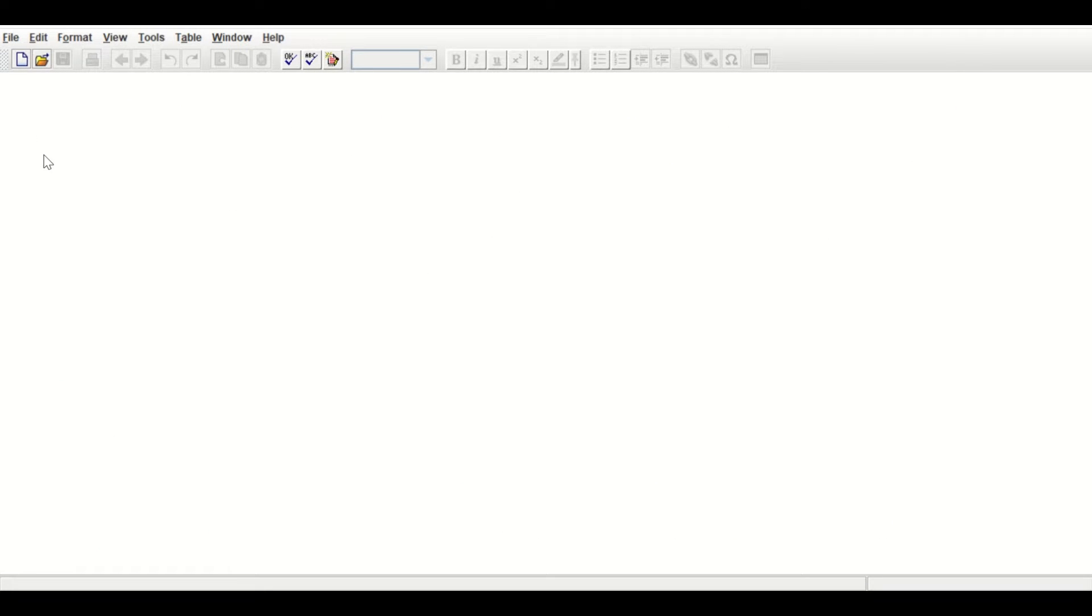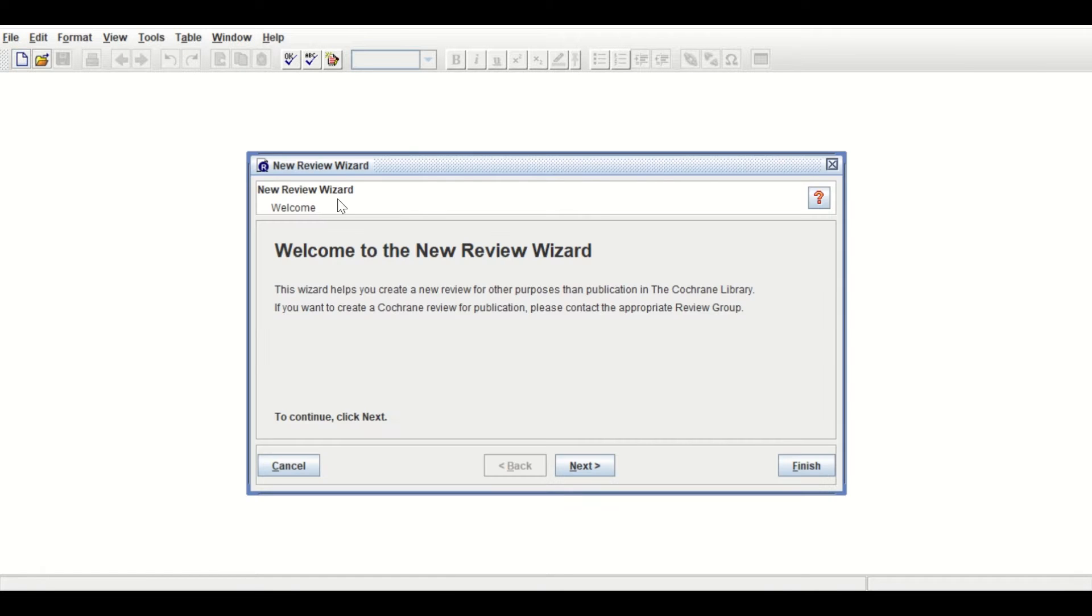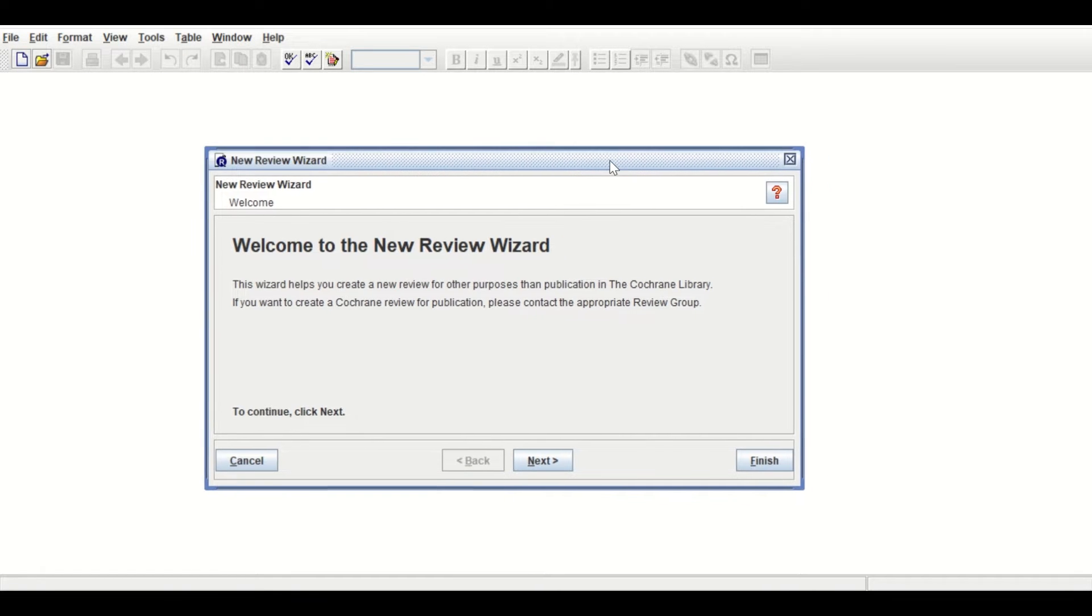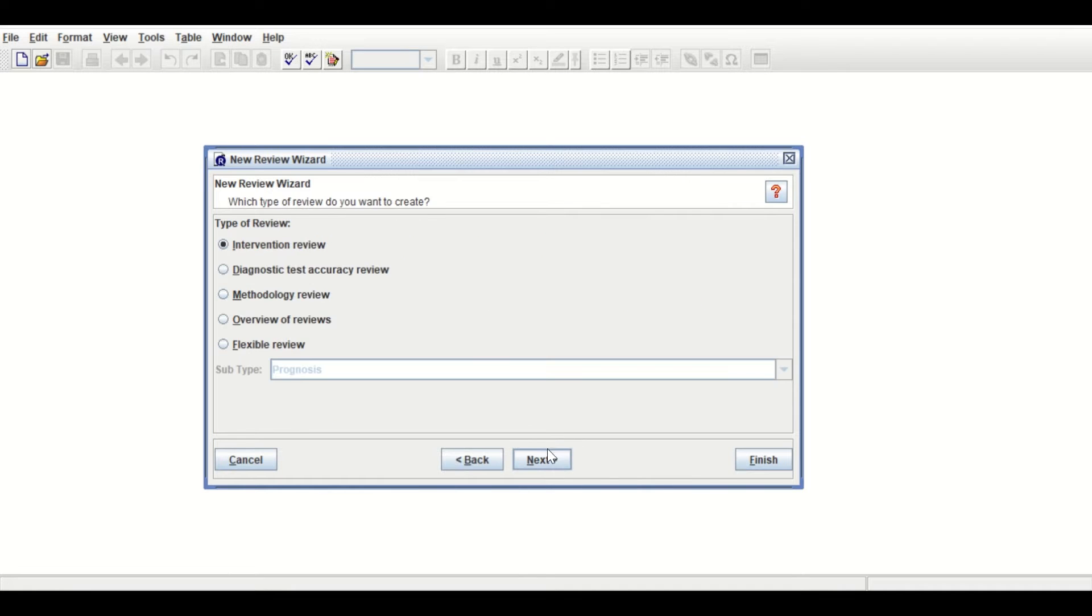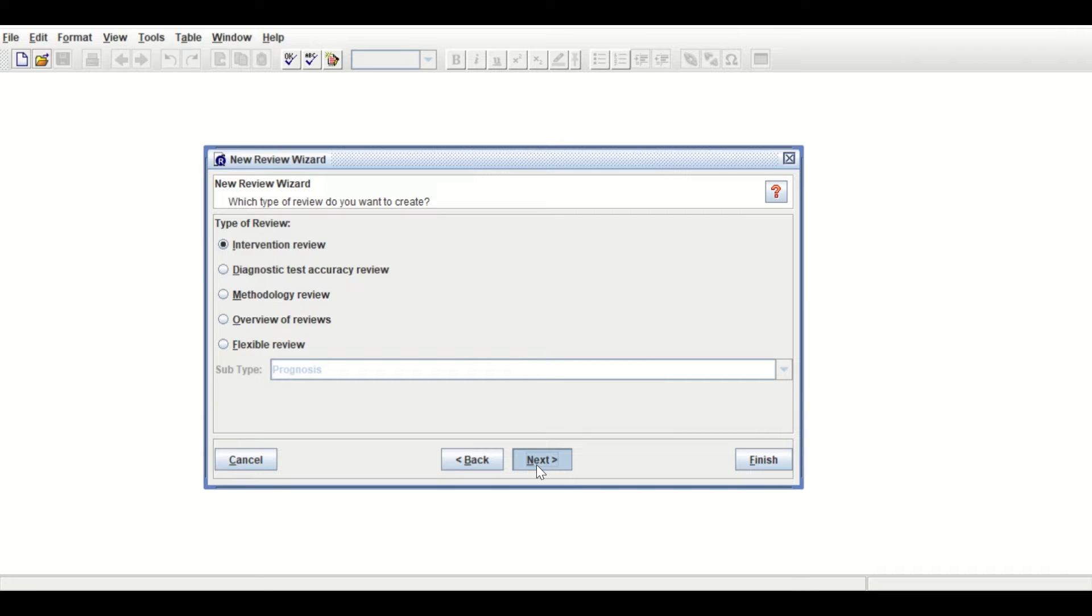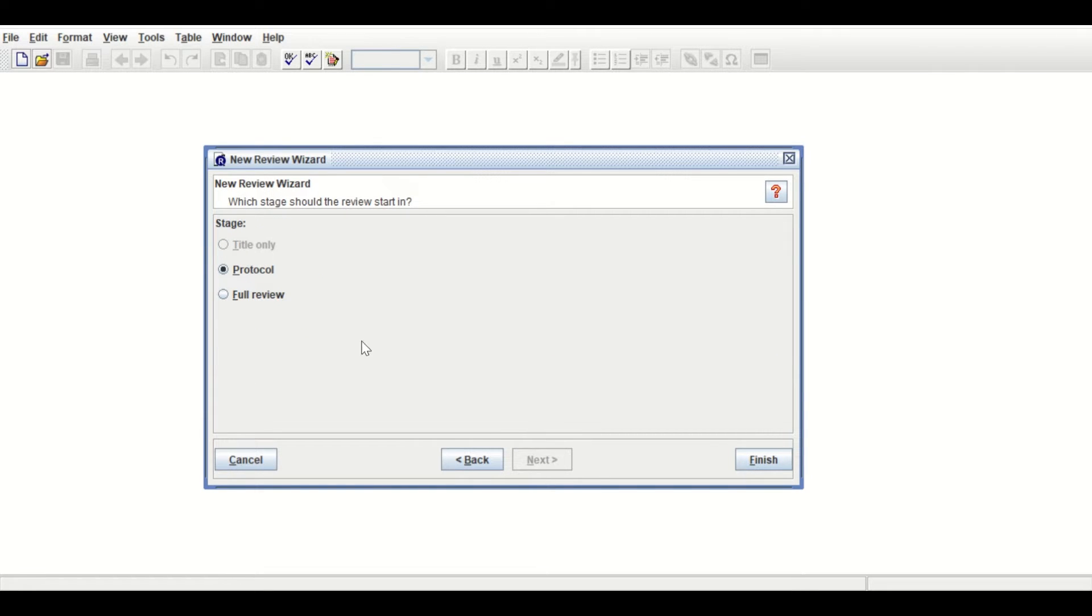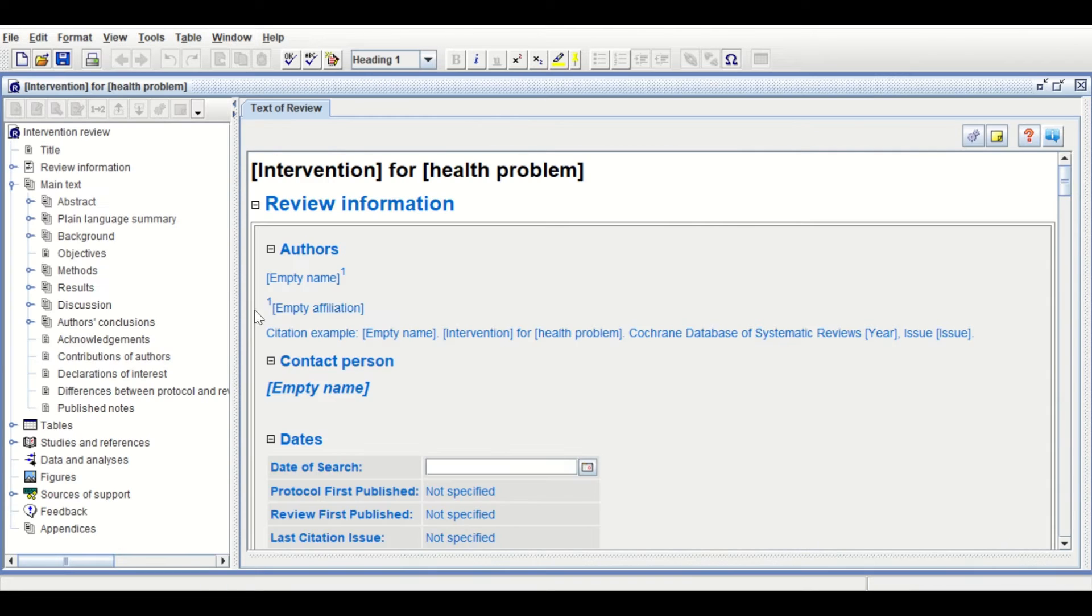In the window, click on New. A new window will appear. Click Next, then select Intervention Review. Click Next, then select Full Review. Click Finish, and a new output is generated.